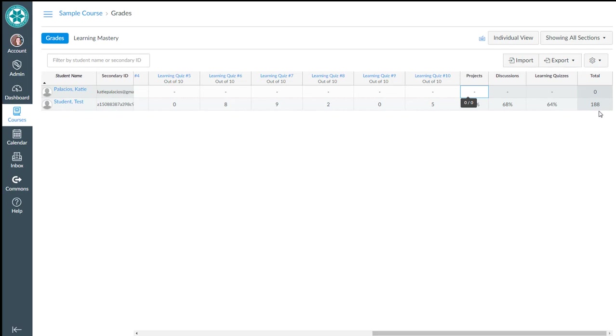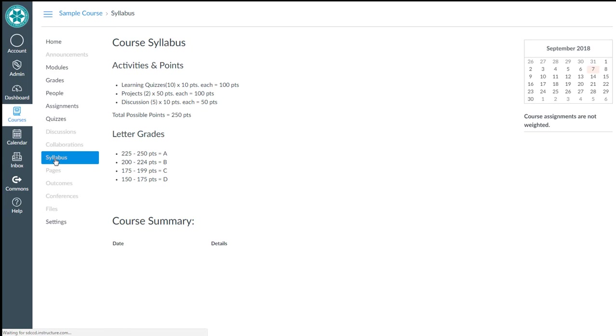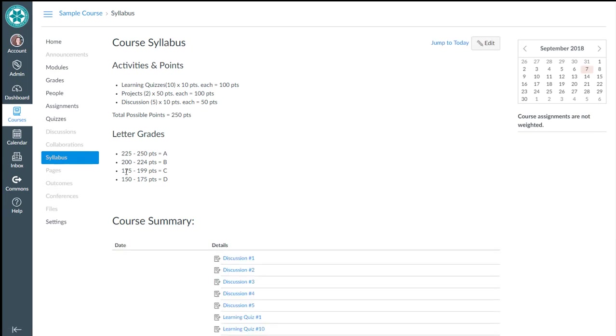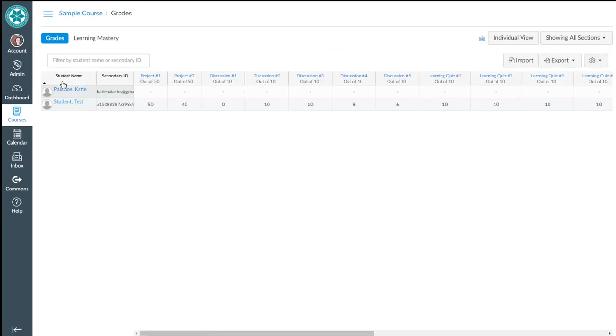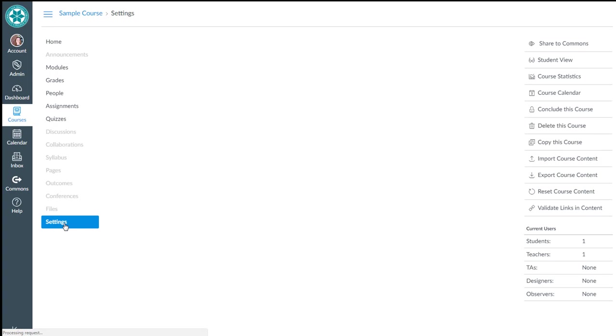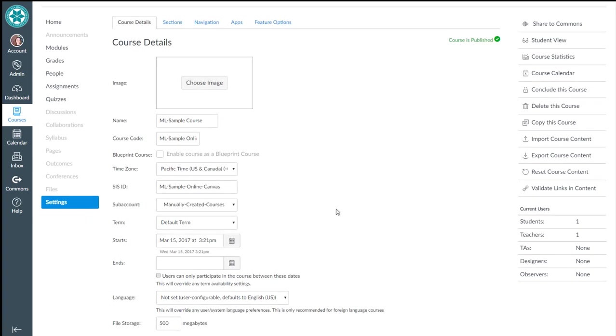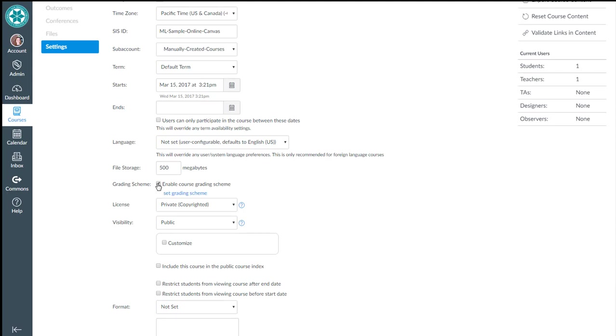So if we remember back to the syllabus, 188 points was a C. So if I want that to be displayed, I also need to turn on what Canvas calls grading schemes. So in order to turn that on, I go back to my settings in my course menu. I go down to the course details tab and find grading scheme. Check that box.